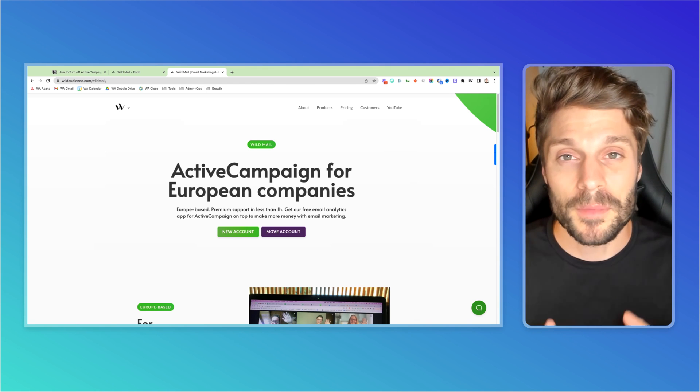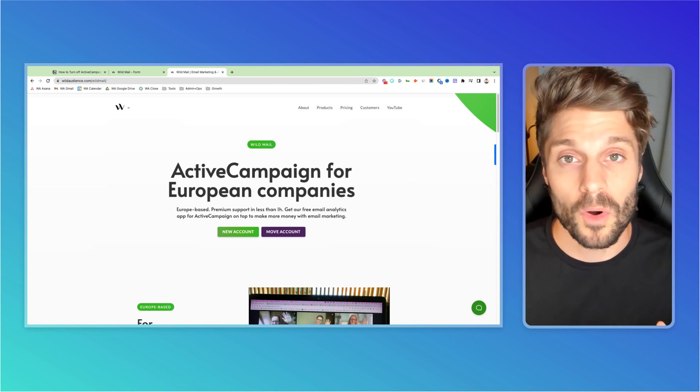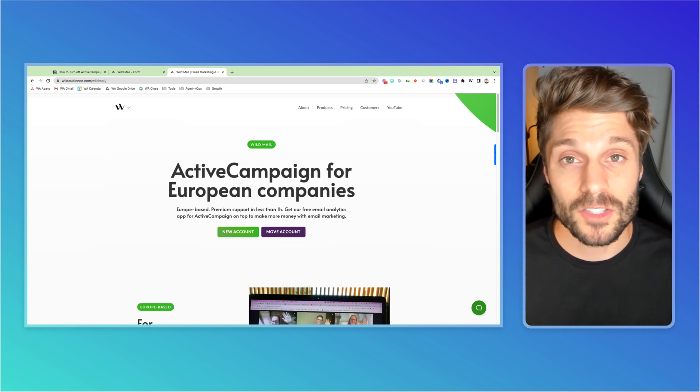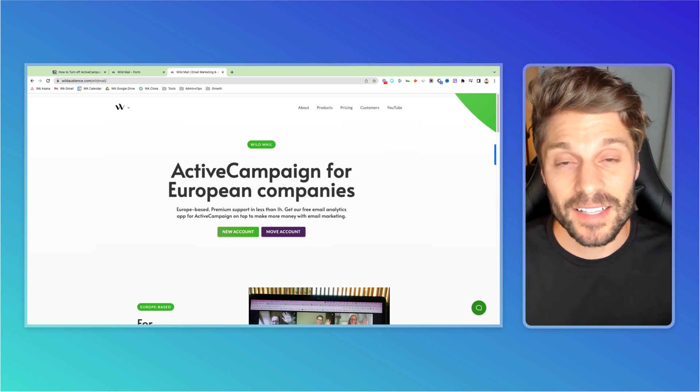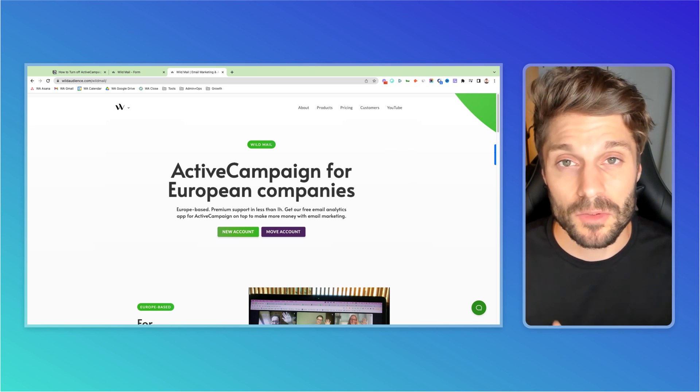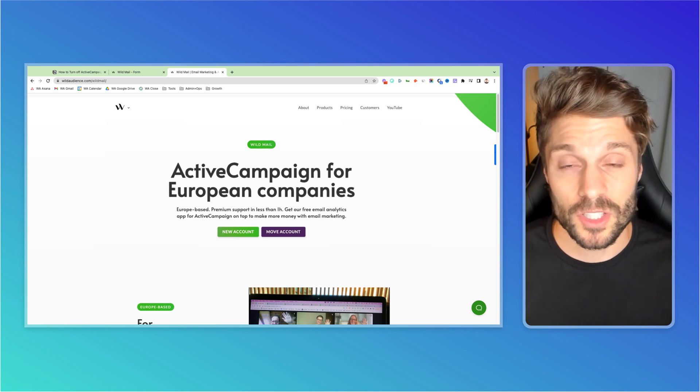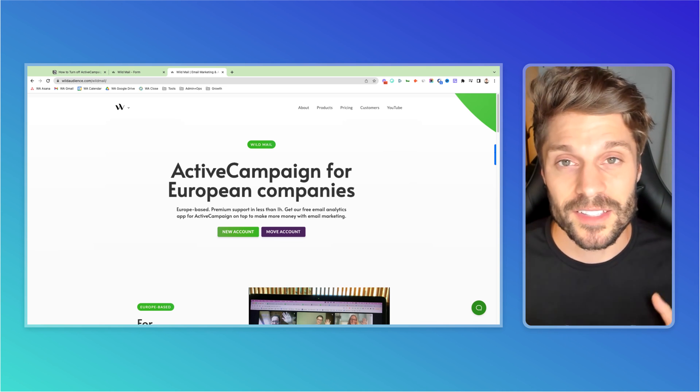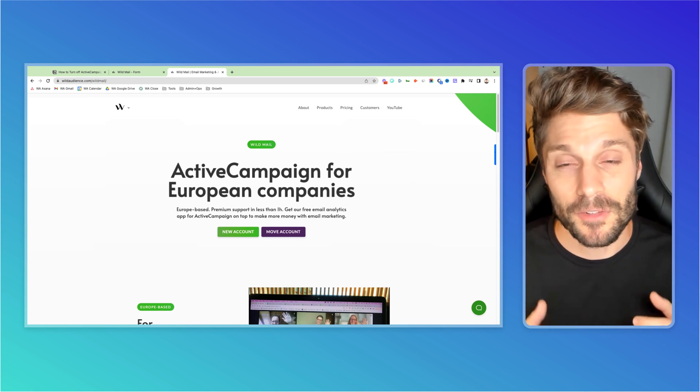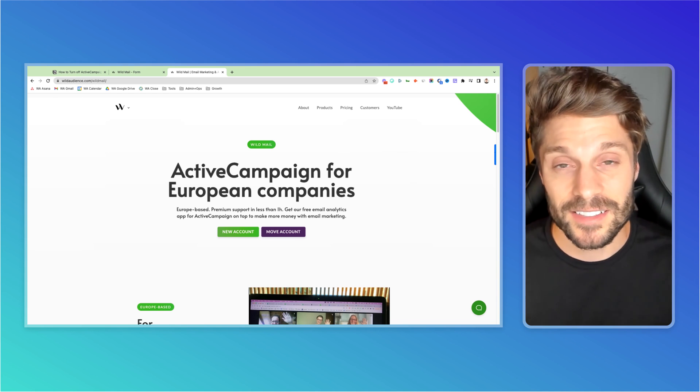If you got value from this video, make sure to subscribe for more ActiveCampaign tutorials and hit the like button so we can reach more people just like you with this content. That's it for me. I'll see you next tutorial. Cheers.